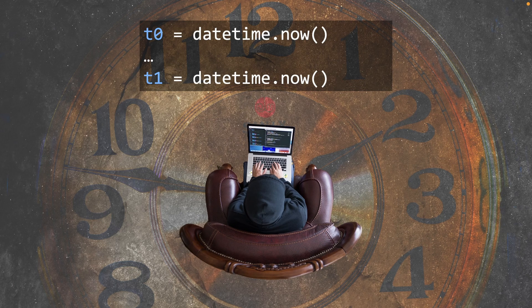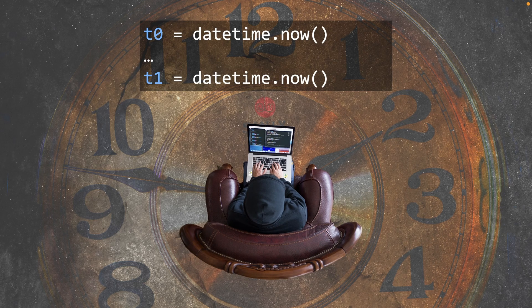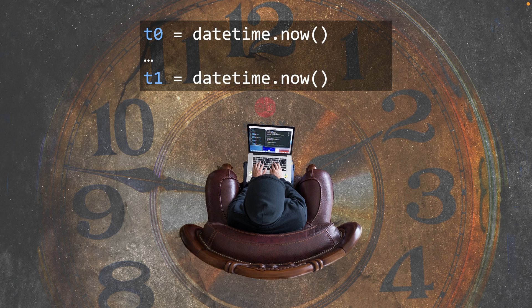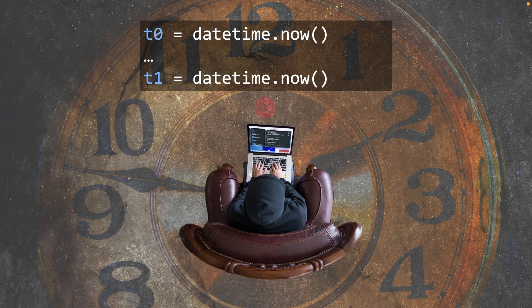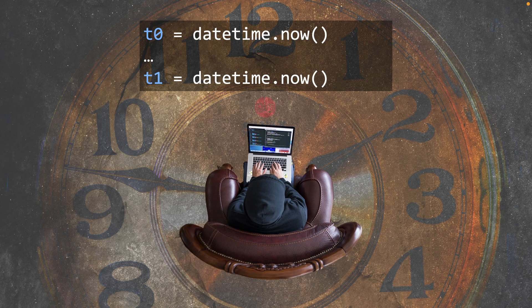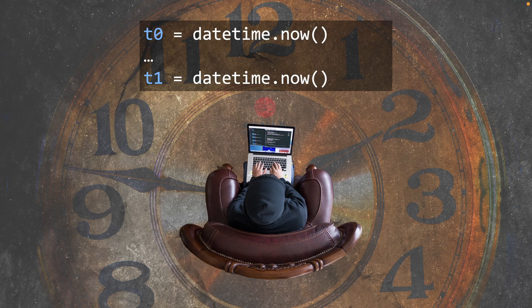Or some time later, we've done some work. We want to know how much time has elapsed. t1 equals datetime.now. Well, those are the two times. How about working on the difference?